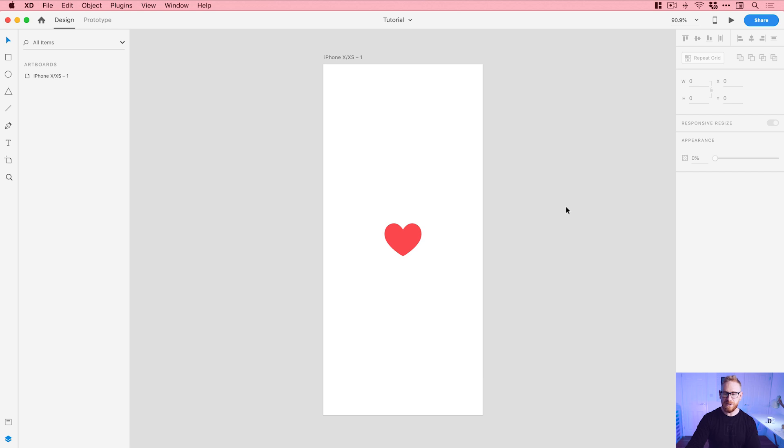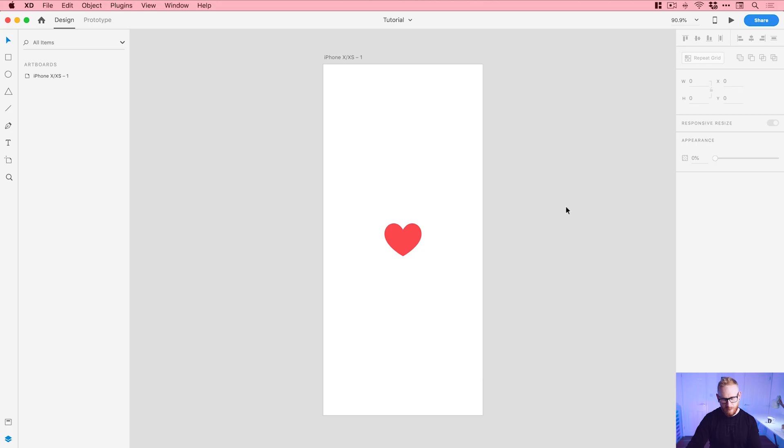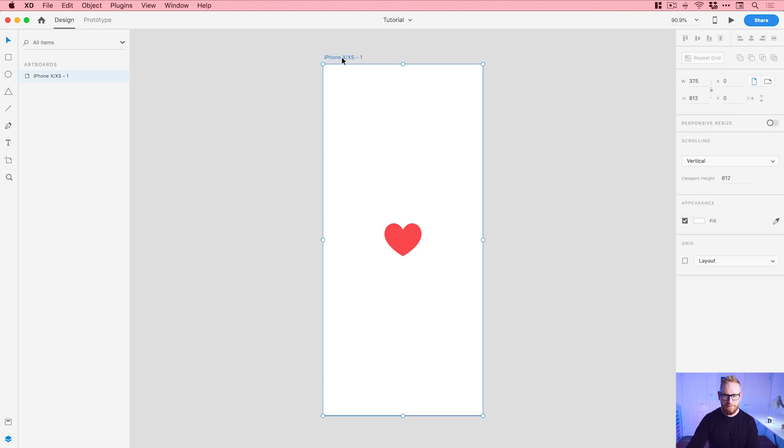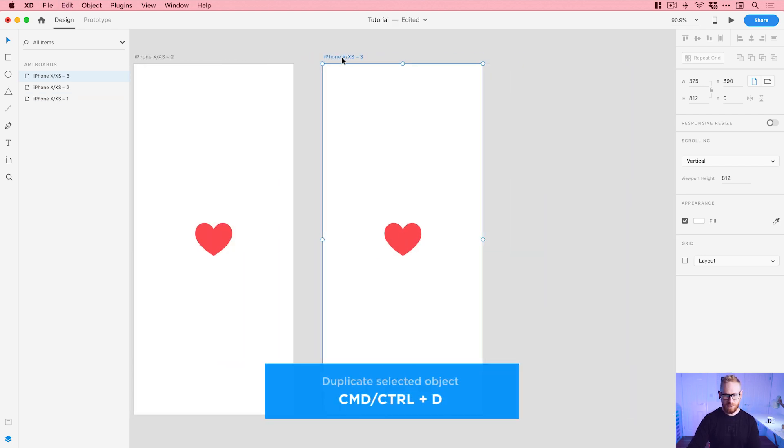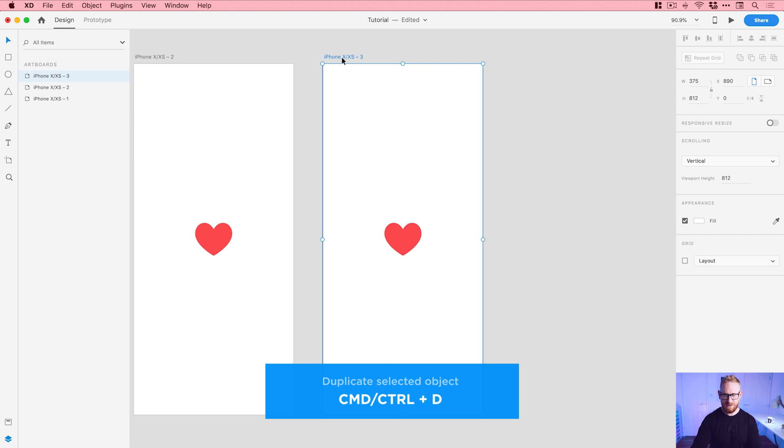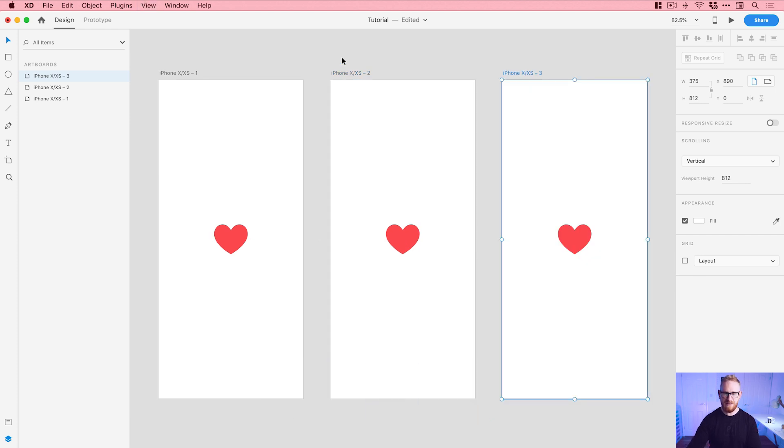You can see we're now in Adobe XD. We have an artboard, an iPhone, whatever it is, and we have a heart in the middle. You can do this with any icon that you like. If you'd like to follow along with this tutorial, there is a link to download this XD file with this heart in the video description. First of all, we're going to select the artboard by clicking on the name and press command or control D. That's D for donkey, and it will duplicate the selected object, in this case the artboard.